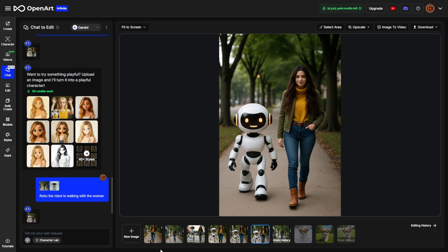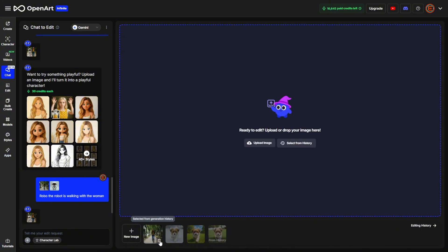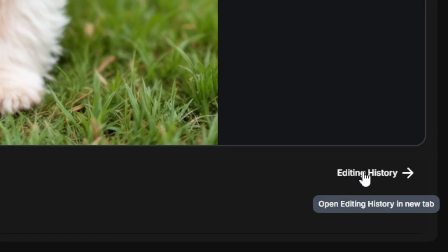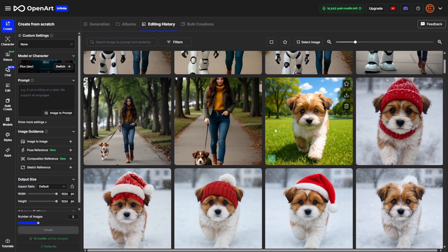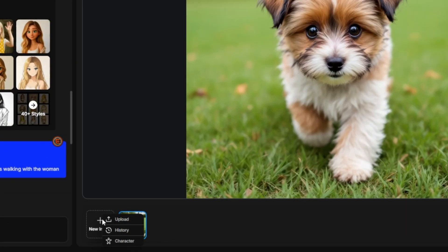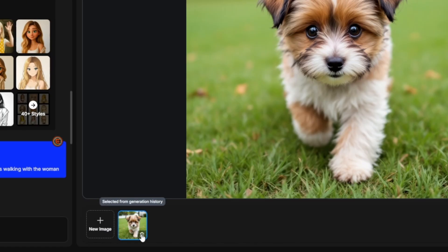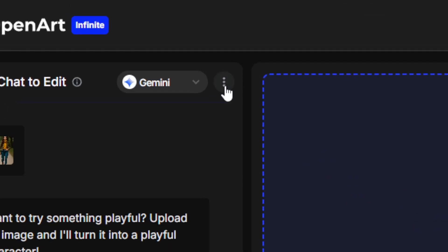To clean things up, click the trash can on any image to delete it from the image rail — this doesn't delete it from your history. If you click 'Editing History' on the bottom right, all the images generated in Chat to Edit are right there. To start working with a new image, click the New Image button and upload, select from history, or use a character. You can also clear the chat history by clicking the three dots and then the clear button.